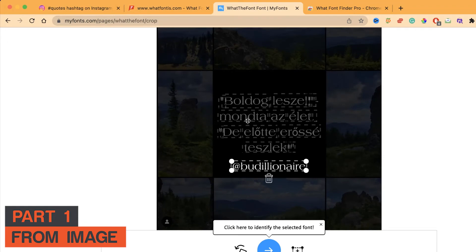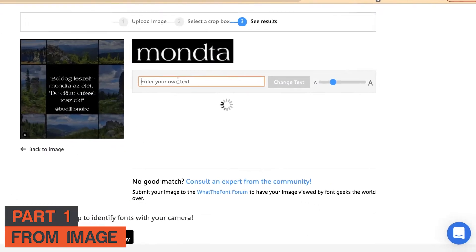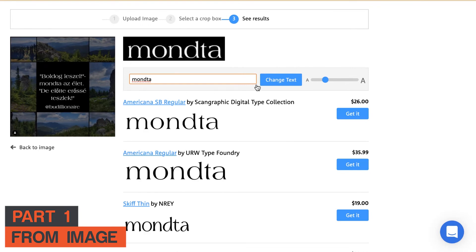Let's select a different text like that and click next. You need to type whatever is written there. It gives the same result — actually it gives the exact font. Americana SP Regular is the exact font being used in this particular image. That's how you can use these tools to identify fonts in your images.